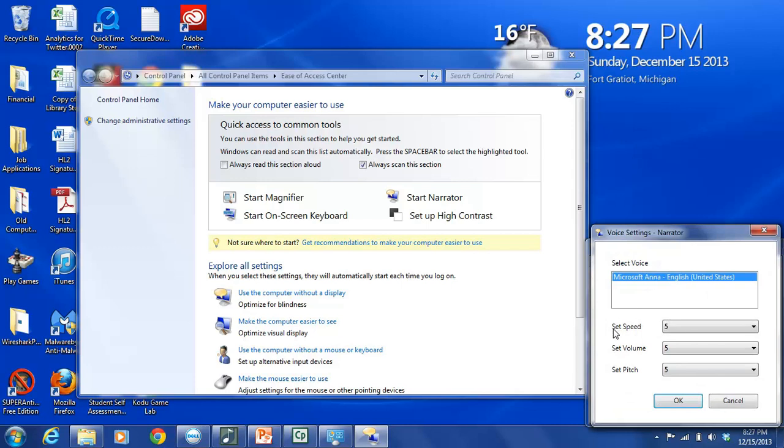The other three potential settings here do give us some more flexibility. These are Set Speed, and this actually controls the speech rate, so how fast the narrator will speak. And the choices are numeric value between one and nine. The higher the number, the faster the rate of speech.